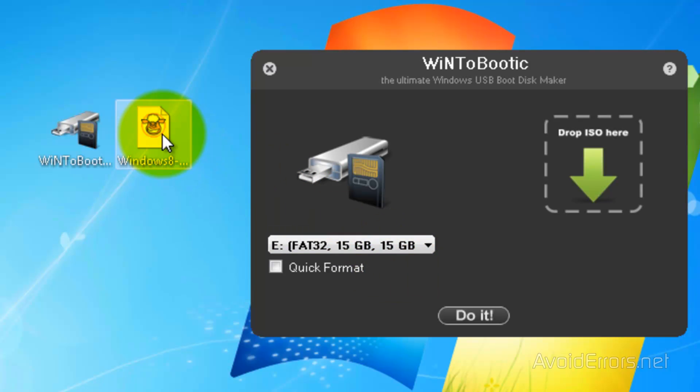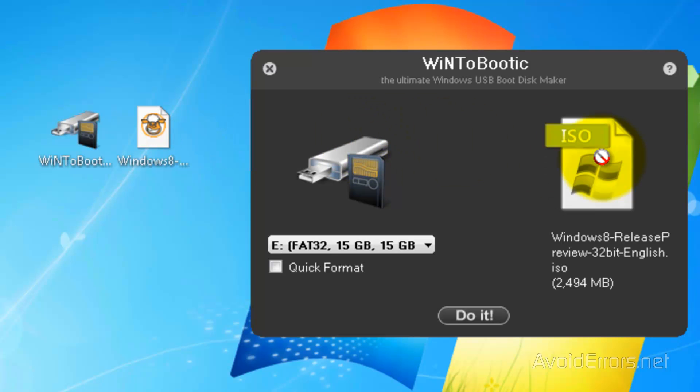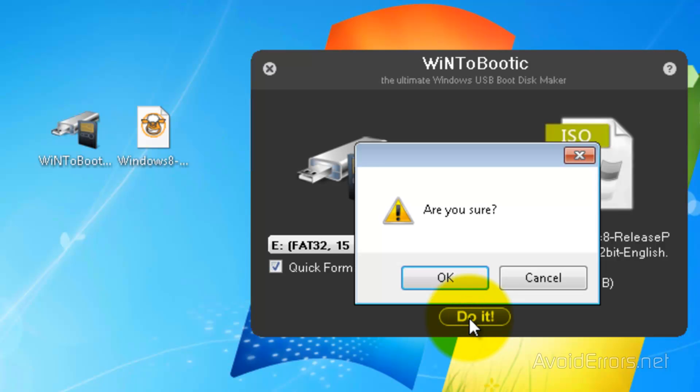Now just drag and drop the ISO onto that little square, check mark quick format, and then click on do it. Are you sure?